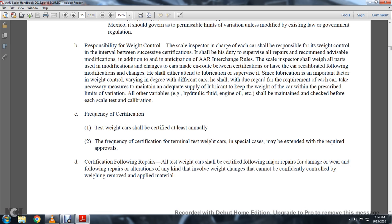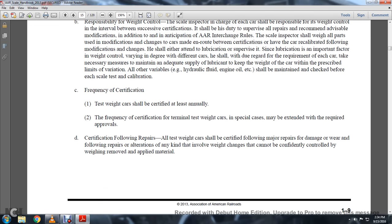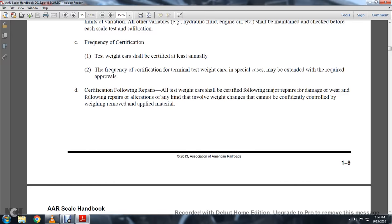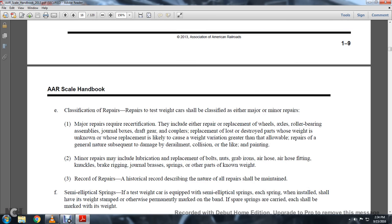Certification after repairs: all test weight cars shall be certified following major repairs, damage, or wear, following alterations of any kind. Those involving weight changes that could be confidentially controlled by the weighing of removed or applied material. Classification of repairs: test weight cars shall be classified by either major or minor repairs.